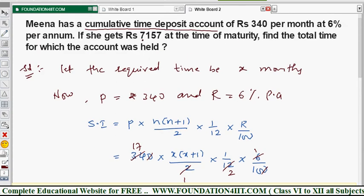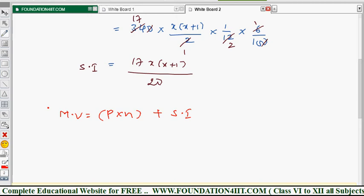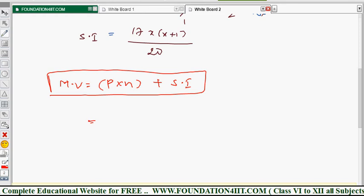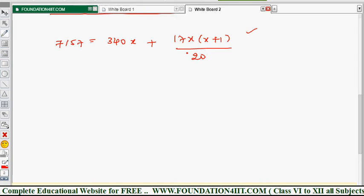Now we use the maturity value formula: Maturity Value = P×n + Simple Interest. According to the problem, maturity value is ₹7157. So: 7157 = 340x + 17x(x+1)/20. This is the equation we need to simplify to find x.